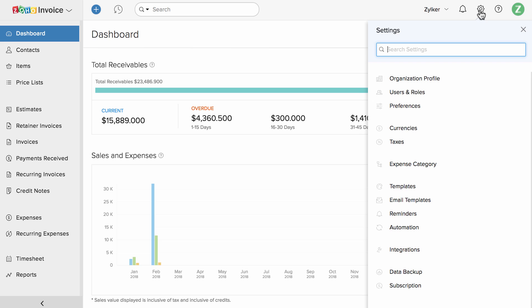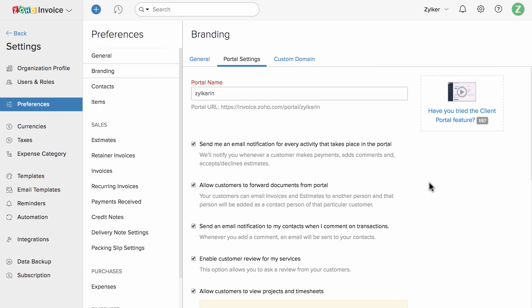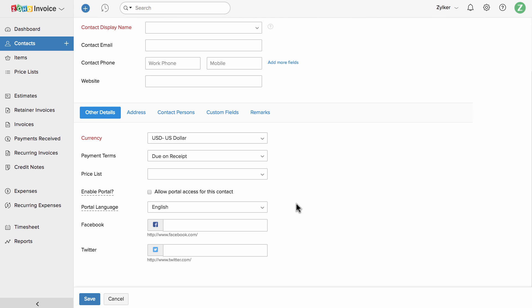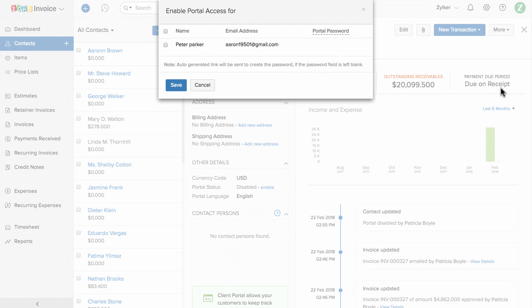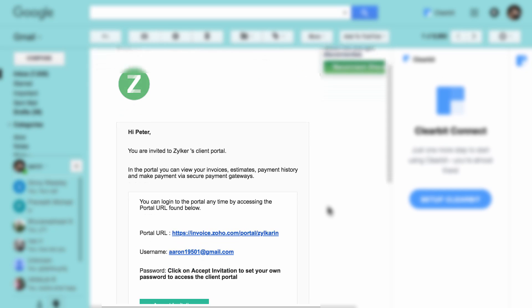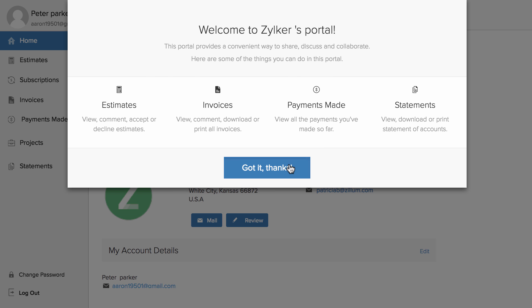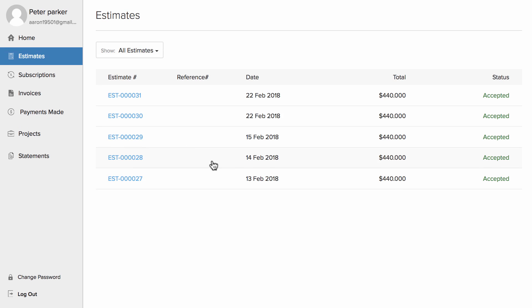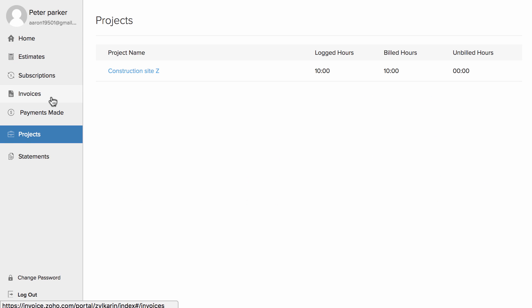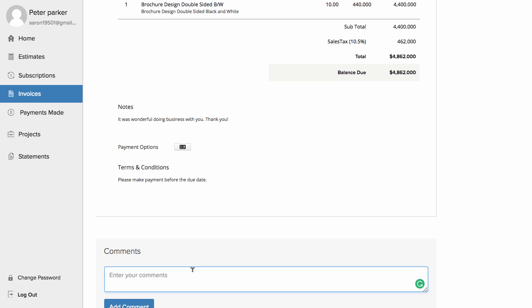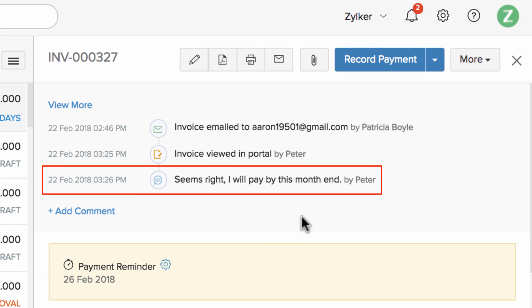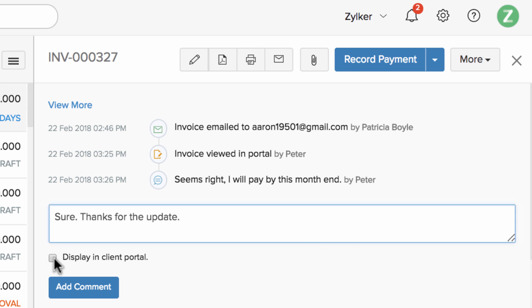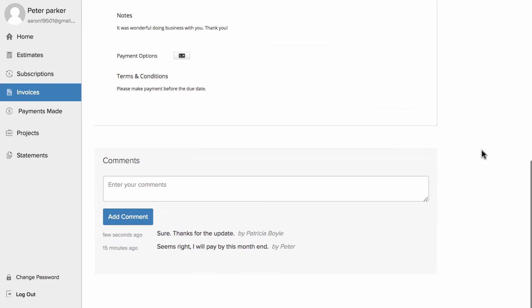You can configure the Client Portal under Settings. To give access to your clients, when creating a customer, simply check the enable portal box, or if you have already created the customer, you can click and enable the client portal. Your customers will receive an email with a link to create a password for the portal. When they log in, they can see the list of estimates, invoices, project information, and more. They can use the comment box to comment on a particular transaction, which will appear in your Zoho Invoice application, and you can comment back, which will be displayed in the client portal.